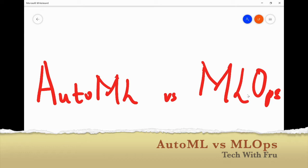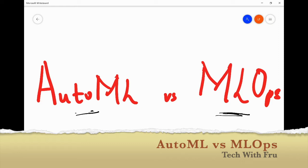Hey guys, Fro here. Welcome to the channel. In today's presentation, we're going to talk about a concept that is all too familiar in the ML space — the whole idea of AutoML versus MLOps. If you've worked with machine learning at all, or if you're curious about machine learning and AI, sooner or later you're going to hear somebody say AutoML, and someone is going to say MLOps. What exactly is the difference between these two? They both have ML, but there are differences. So what I'm going to do in this video today is call out the differences using a really fascinating analogy.